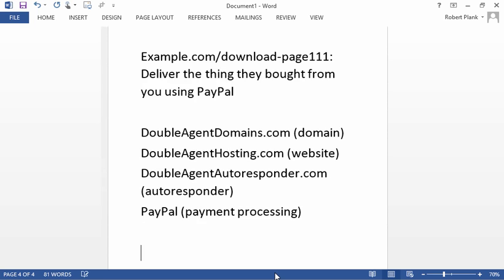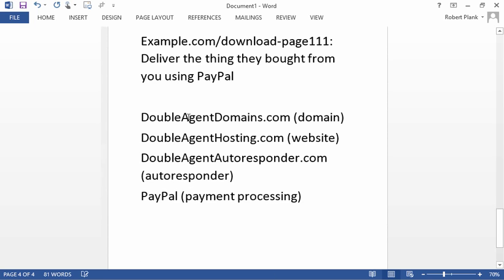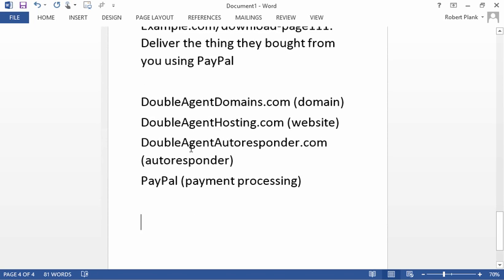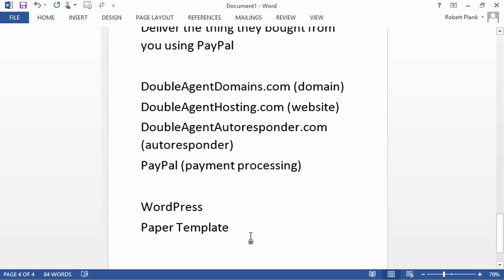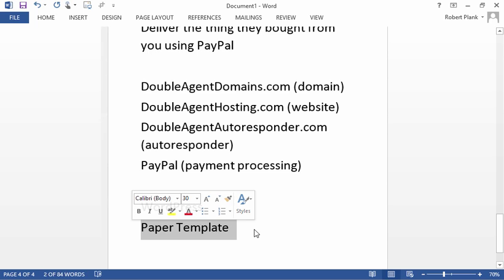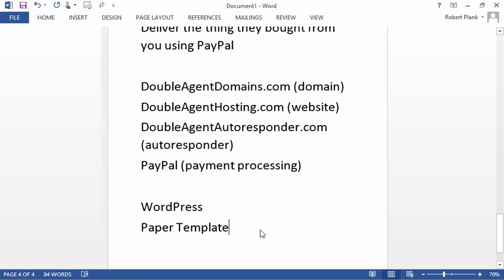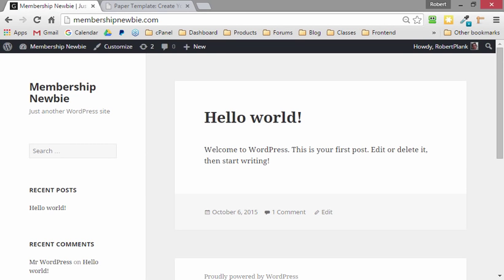So in order to get this all working, on our DoubleAgent Hosting website, we install WordPress and we install PaperTemplate. And PaperTemplate will allow us to create all of the web pages that we want - the opt-in pages, sales letters, all that good stuff. So we're going to set up, and we registered, MembershipNewbie.com using DoubleAgentDomains. We got an account at DoubleAgentHosting.com to host this and set up WordPress.